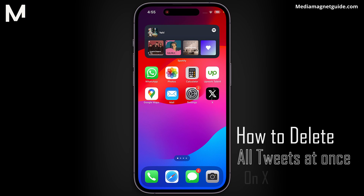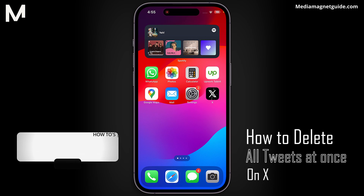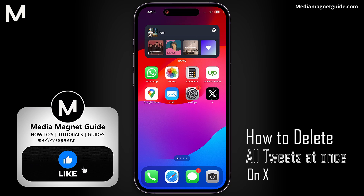In this video, we'll demonstrate how to delete all tweets at once on X. But before we dive in,